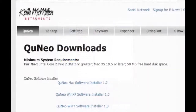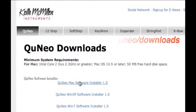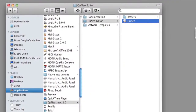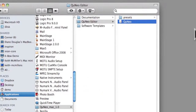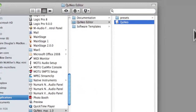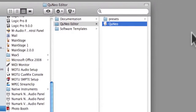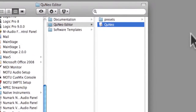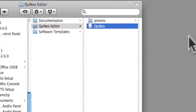Download the Cuneo Software Installer to install the Cuneo Editor. For more information, view the Cuneo Software Installer tutorial. Once installed, navigate to the Cuneo folder in your Applications directory. Open the Cuneo Editor folder, choose the Cuneo Editor, and double-click to open.